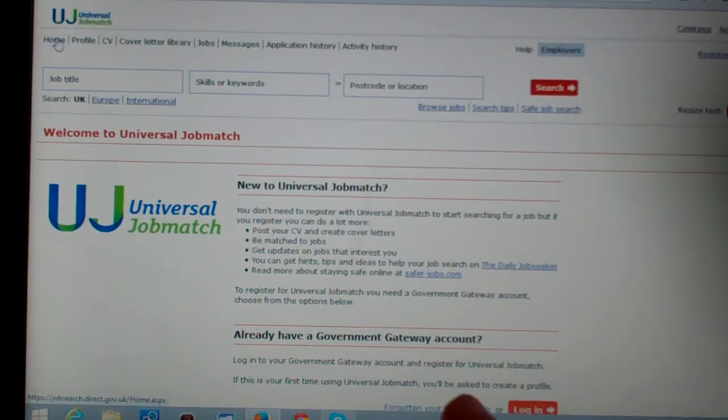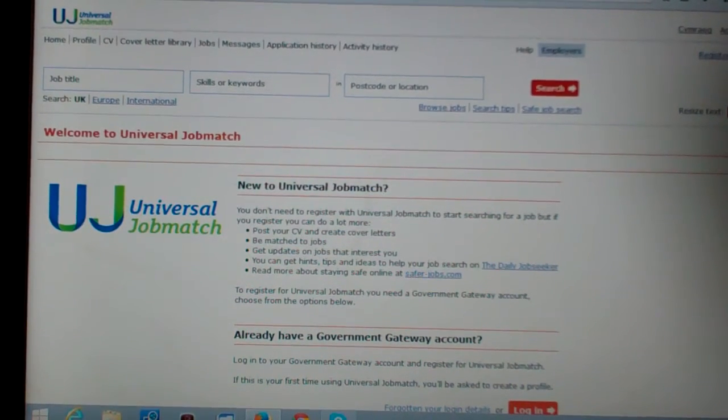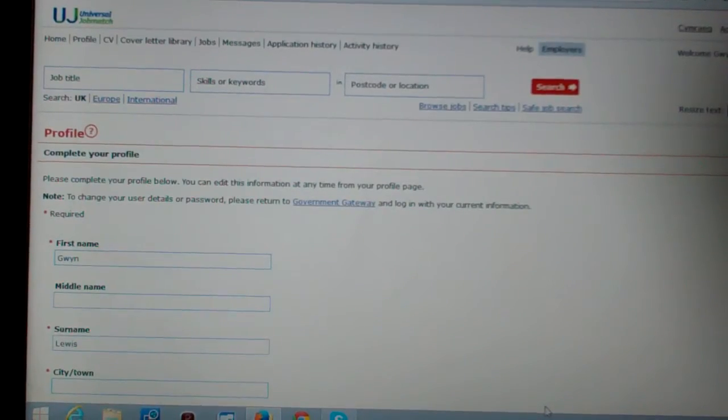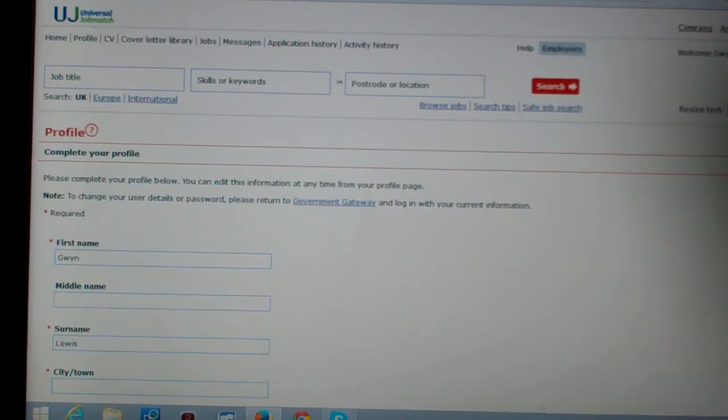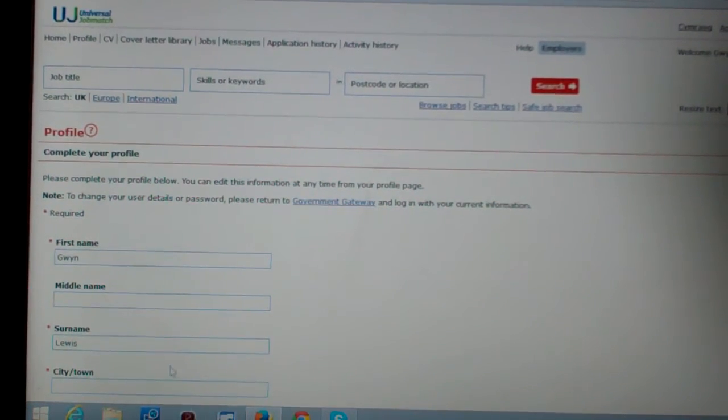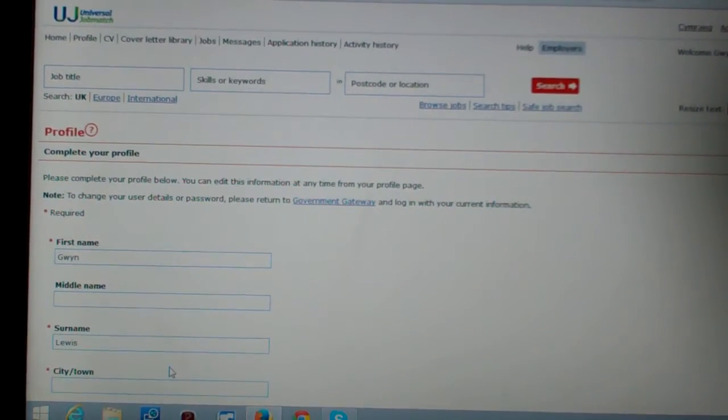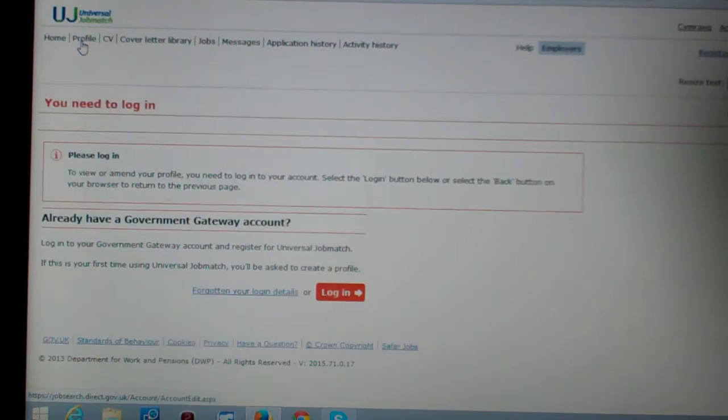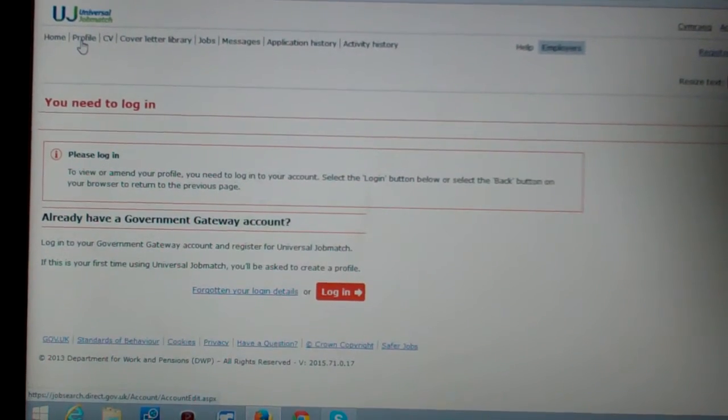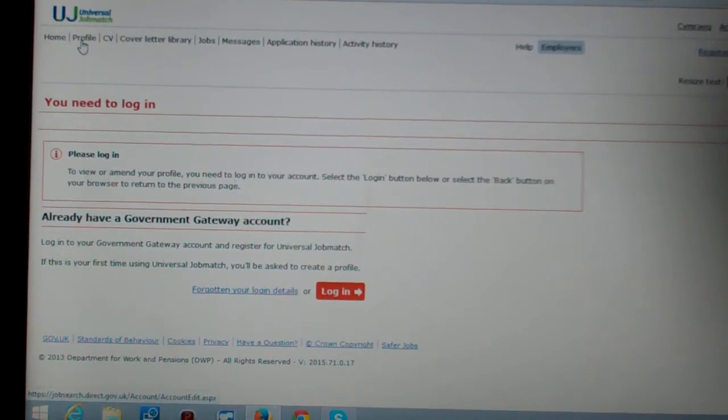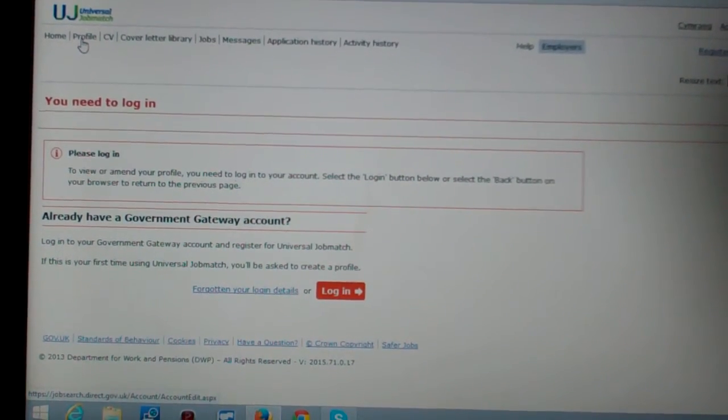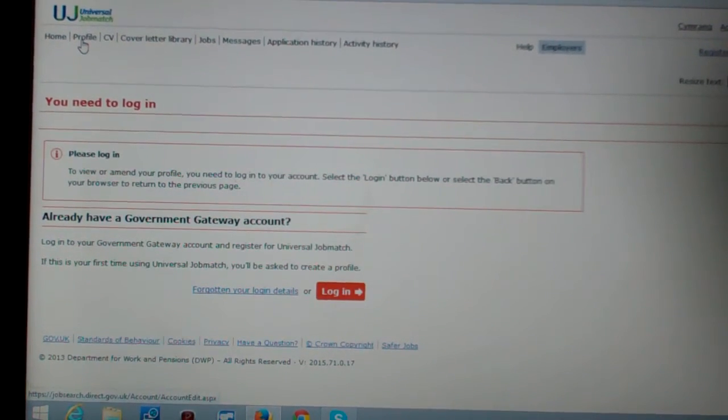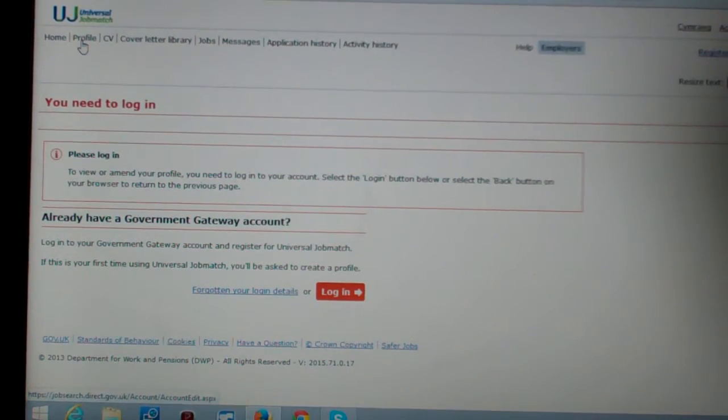Well no, I'm not. I've got login details because I've fucking created them before. Login. Welcome Gwyn. Yes, great, complete your profile because it hasn't maintained my fucking information. Profile page. You need to fucking login. I've been round and round in this fucking circle for four fucking days.